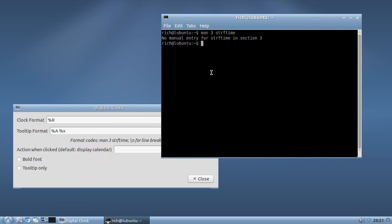No manual entry. Oh, bugger. Hmm. Well, let's try it without the three, MANSTRFTIME. Double bugger! Nope, we are out of luck there. So what are we gonna do? How do we get those codes?